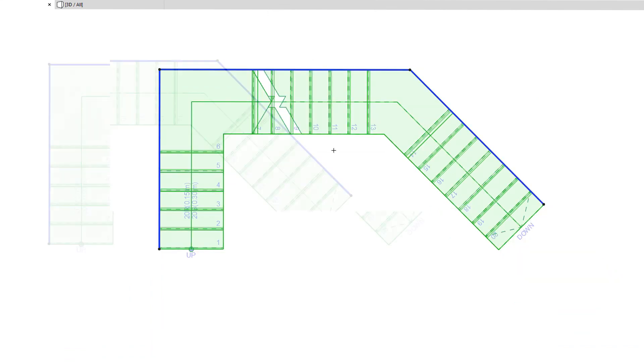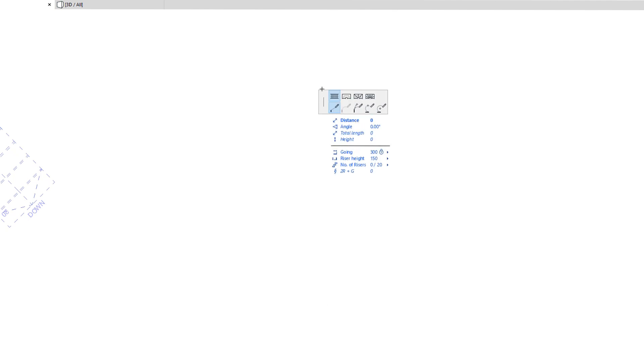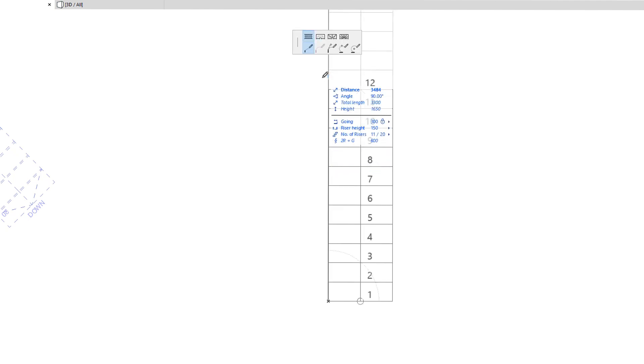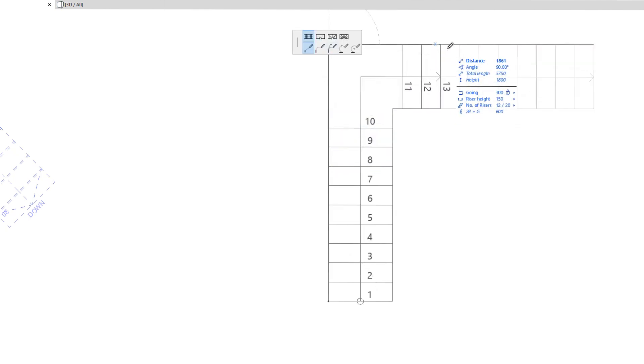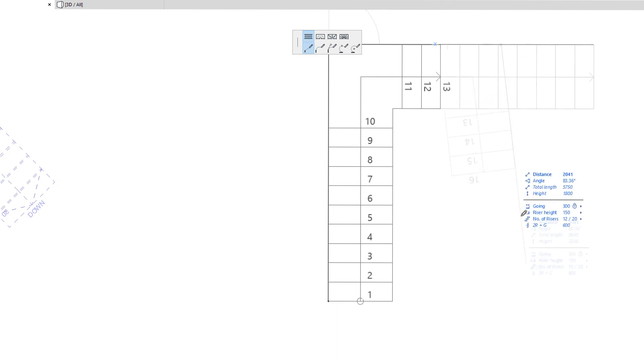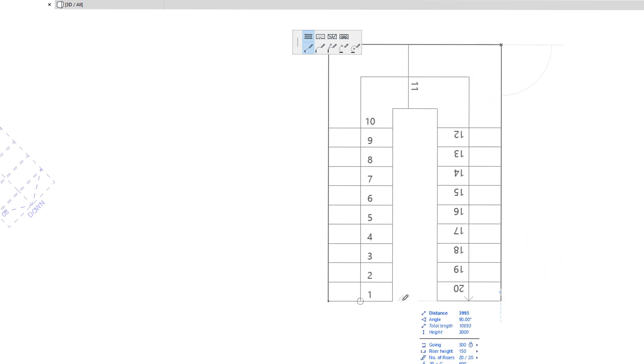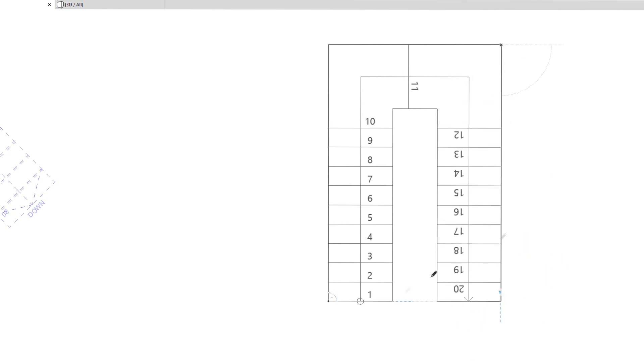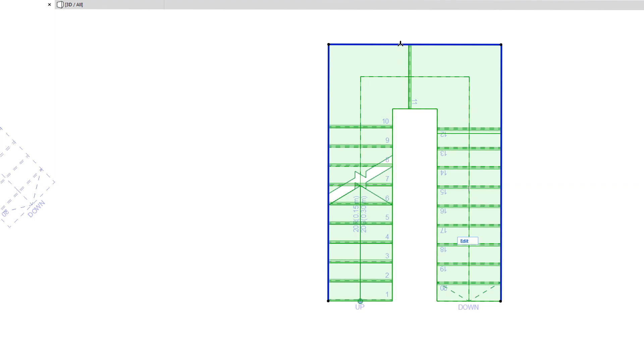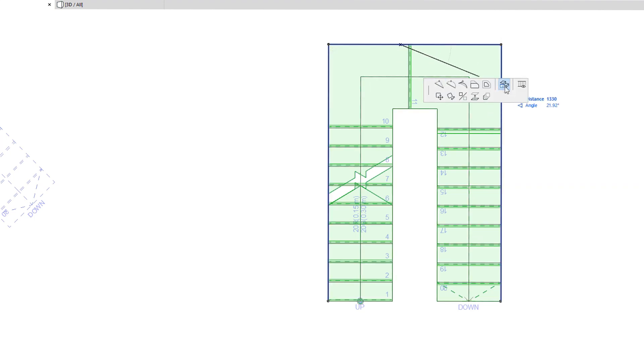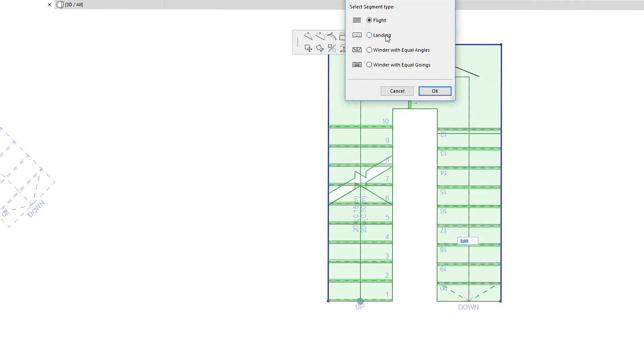When creating a U-shaped Stair for example, you may create three run segments for fast input. Then you can simply select the Baseline and modify the segment type of the middle segment to landing.